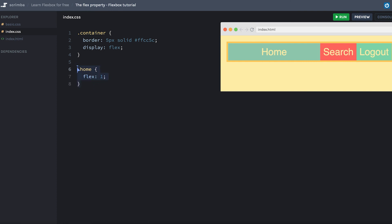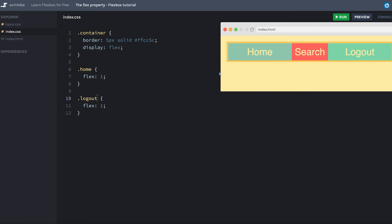Now we also have to give the same behavior to the logout item. So I'll simply add logout. And just like that, we have both the home and the logout item growing and shrinking while the search has a fixed width.